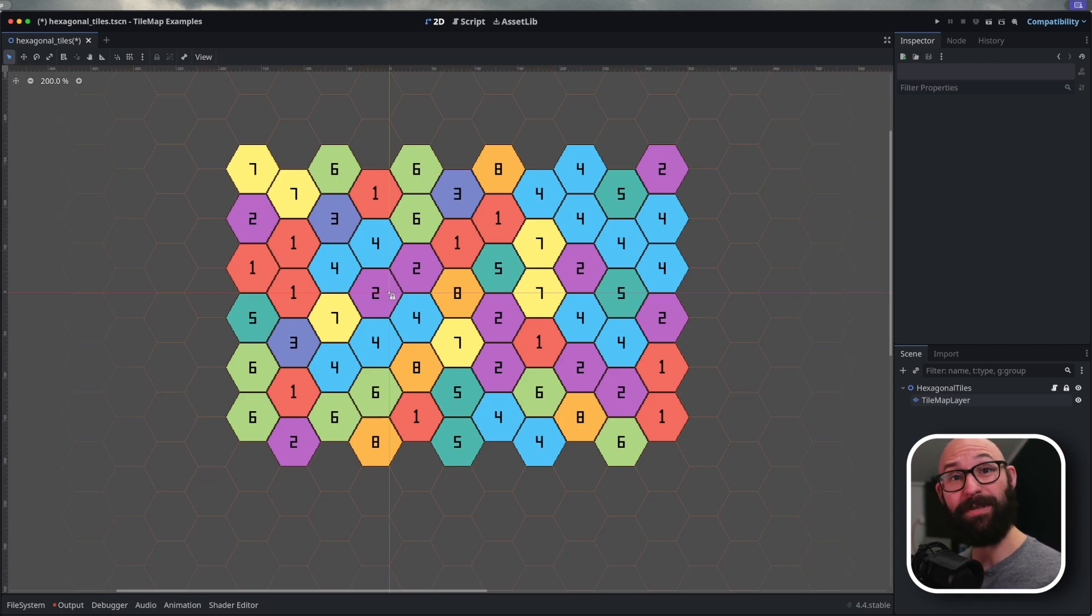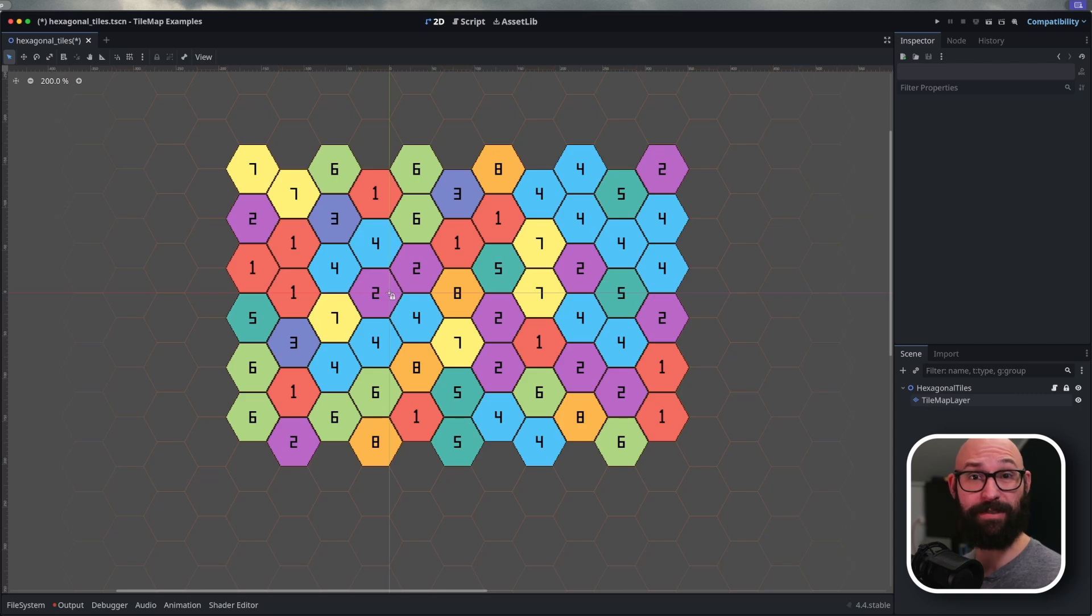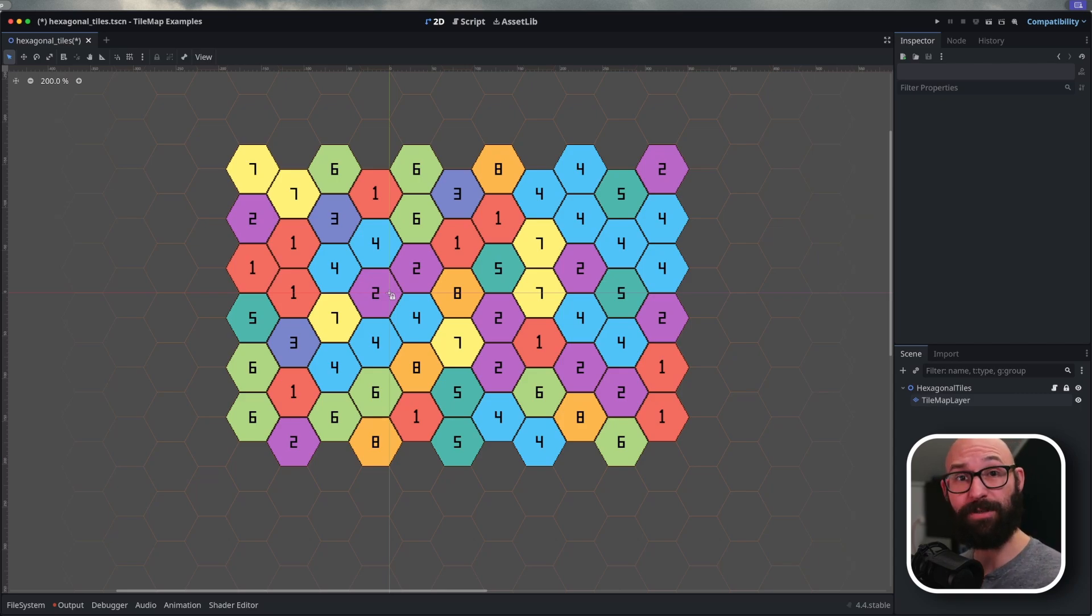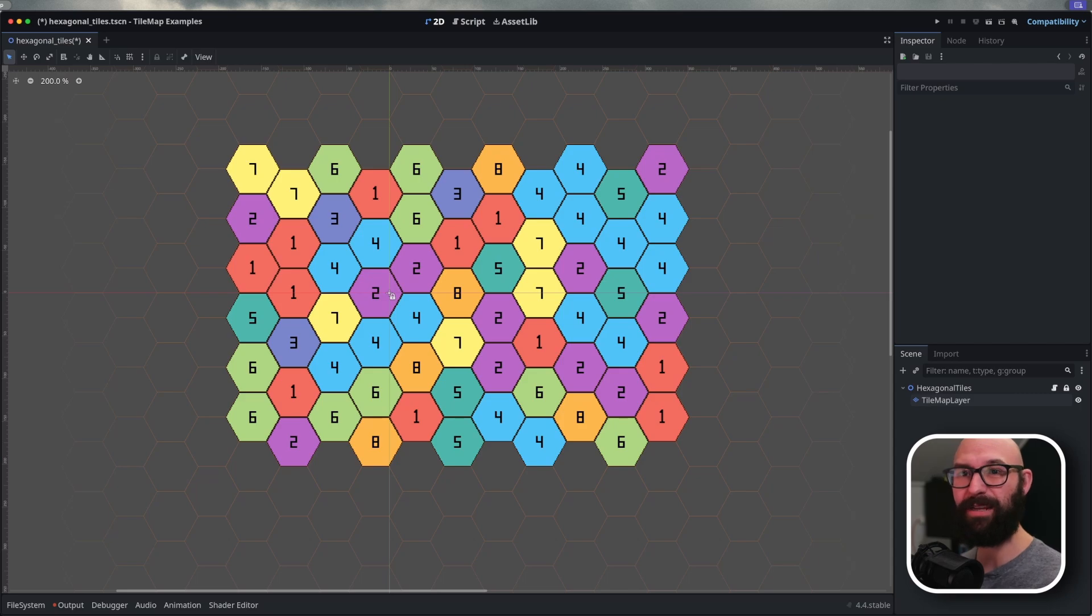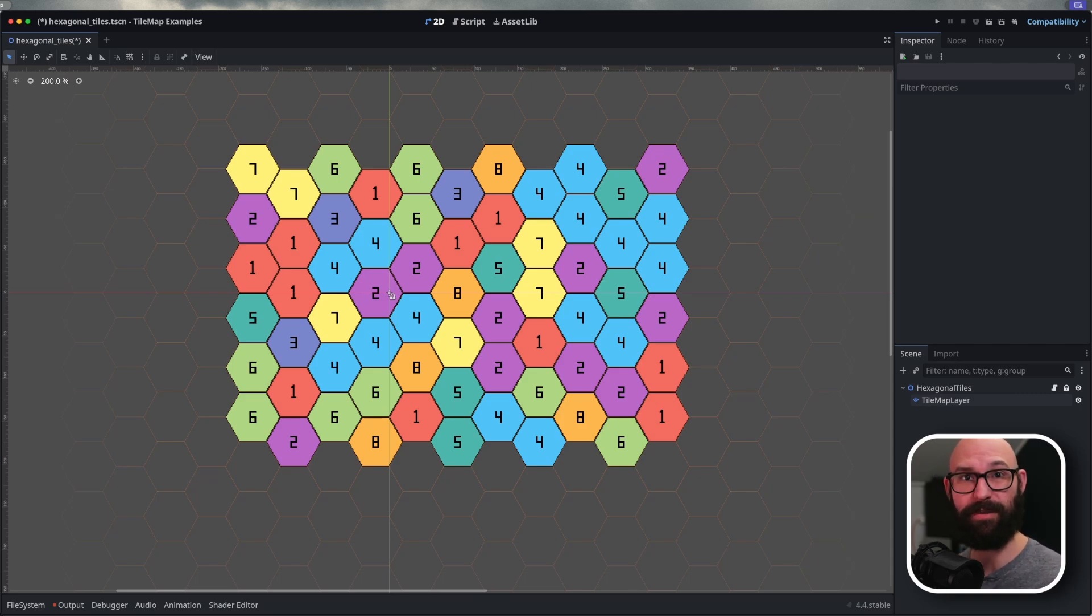Today, we're going to be doing a dive into how hexagon and half-offset square tile maps work. We're going to take a look at the specific options that impact them, how the various layouts work, and some gotchas when working with 3D tiles with them.